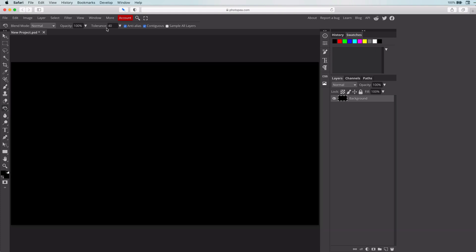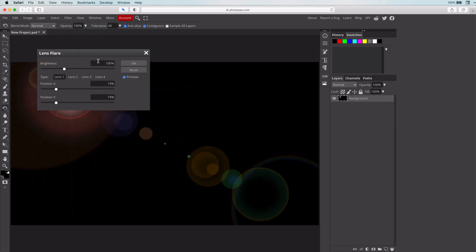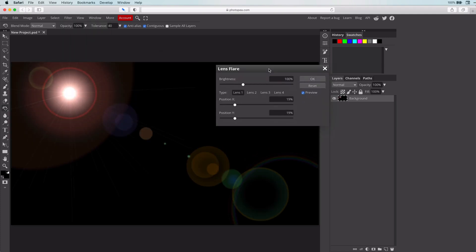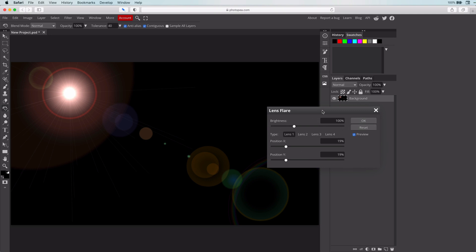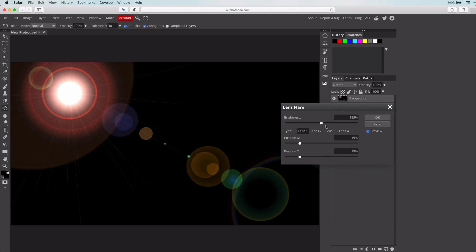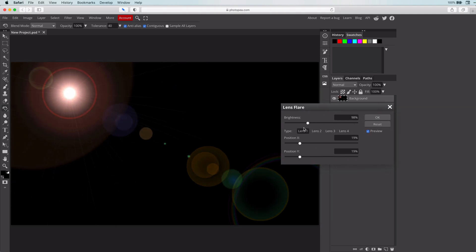Go to the Filter Render menu and select the Lens Flare option. You have the choice of four lenses. Brightness and the position of the flare can be customized. Pretty awesome.